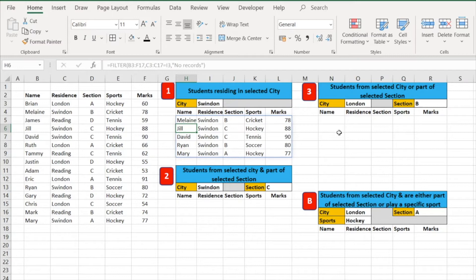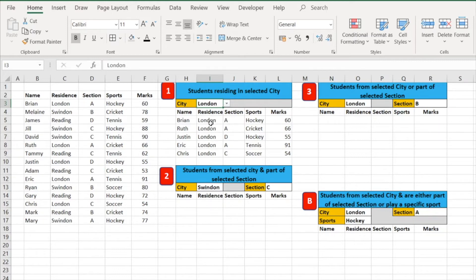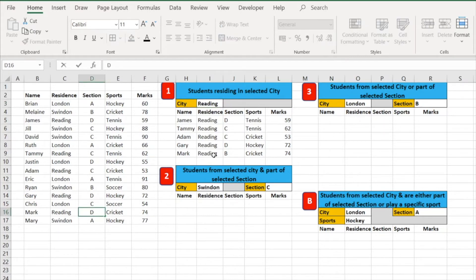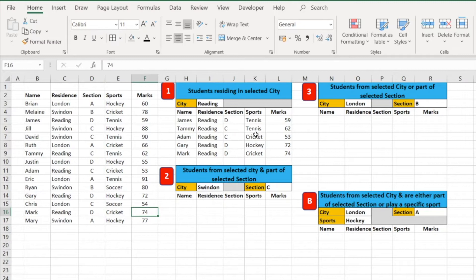It has retrieved all the data for students residing in the city called Swindon. We can change this dynamically — switching from Swindon to London gives us all London students, and changing to Reading gives us all Reading students. One important thing to highlight: if I change anything in the original dataset — for example, changing a student's section to section D — it automatically updates in our filtered dataset. That is what we mean by dynamic: any change in the original data is reflected in the filtered result.